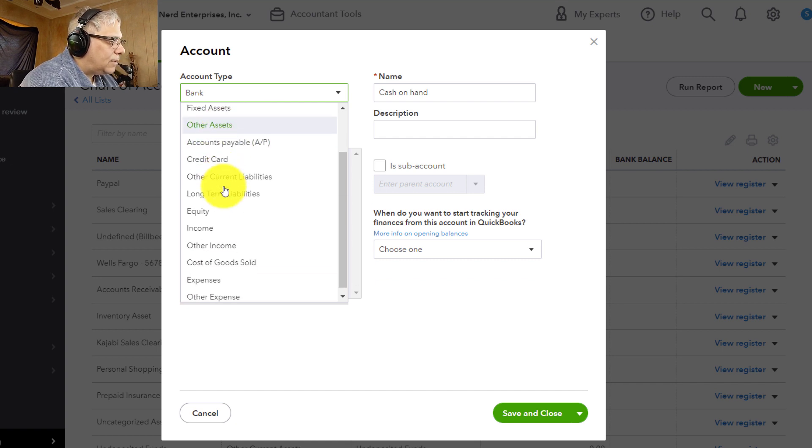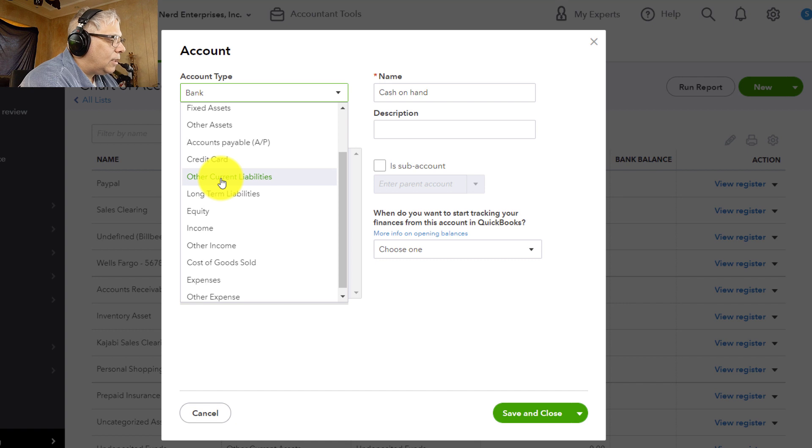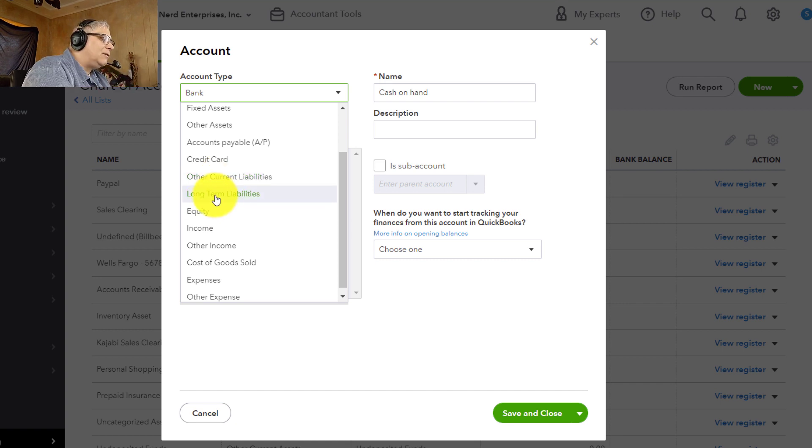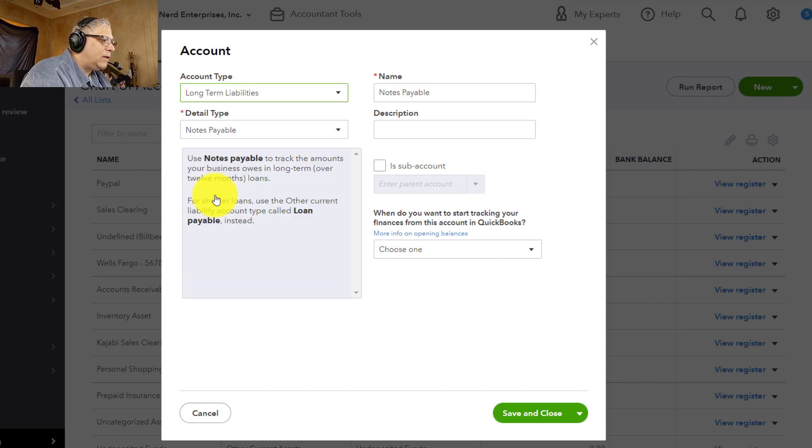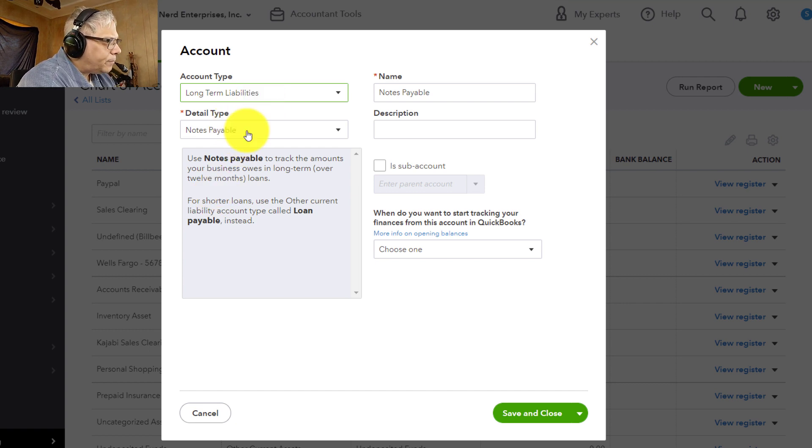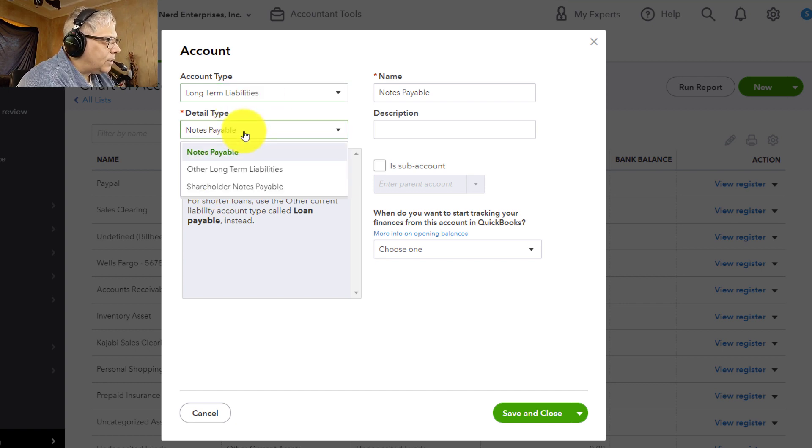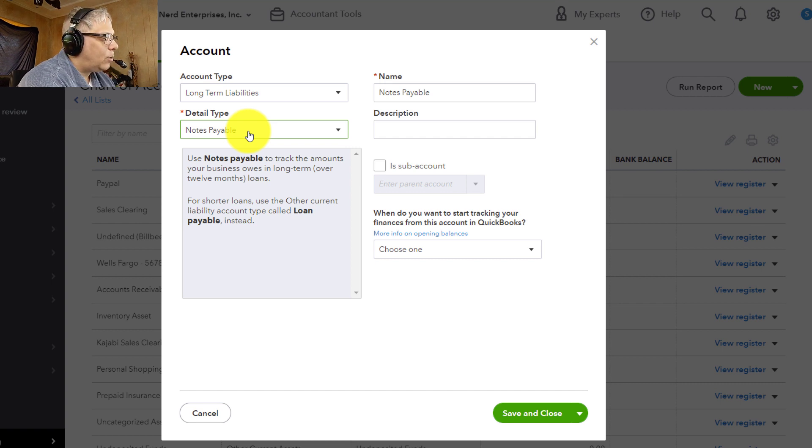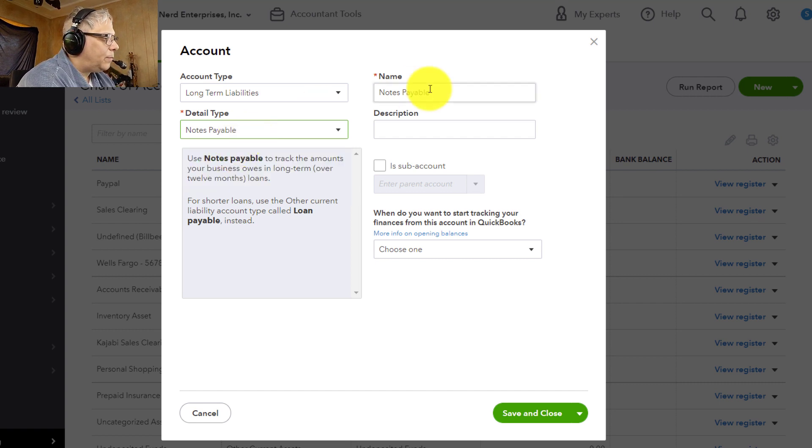Now once we choose something, so let's say we're setting up a loan. It's going to be a long-term loan. A lot of people are taking out long-term loans with COVID and everything. So we'll do long-term liabilities. And that's going to be notes payable in the detail type. Now the detail type is not as important, but just pick whatever fits best.